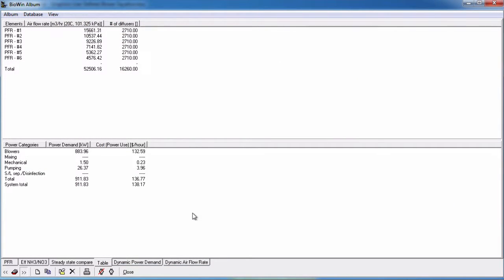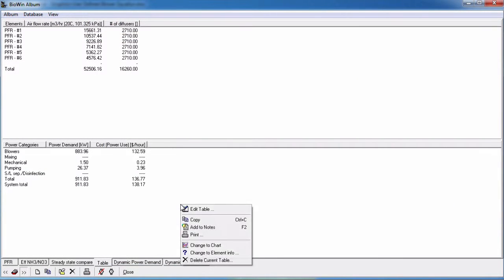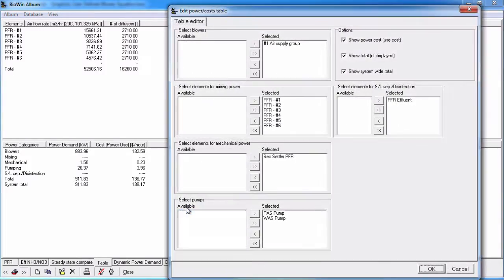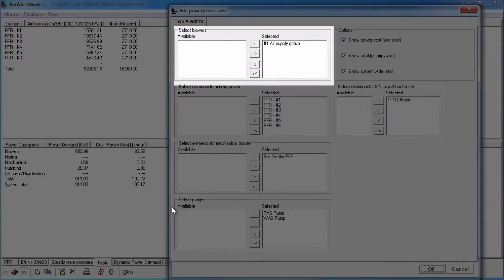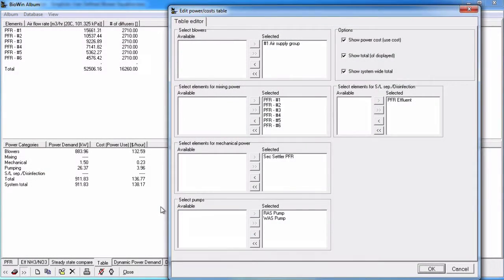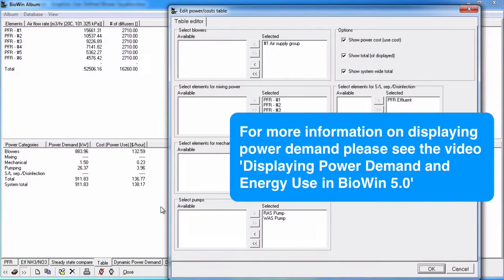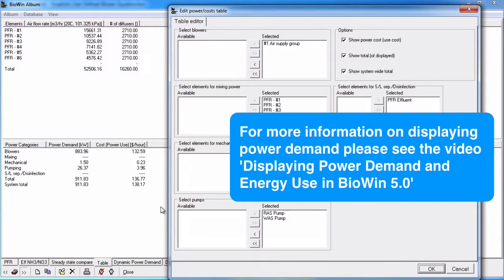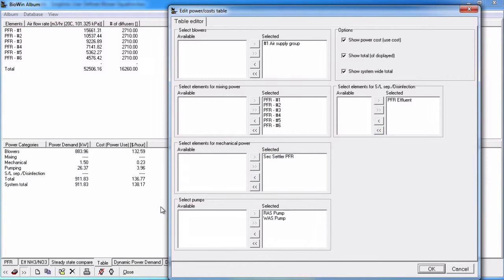When we are adding a power table or power chart to the album, the air supply groups are listed under the Blower Power category. For more information on displaying power demand in BioWin 5, please see the video tutorial entitled Displaying Power Demand and Energy Use in BioWin 5.0.